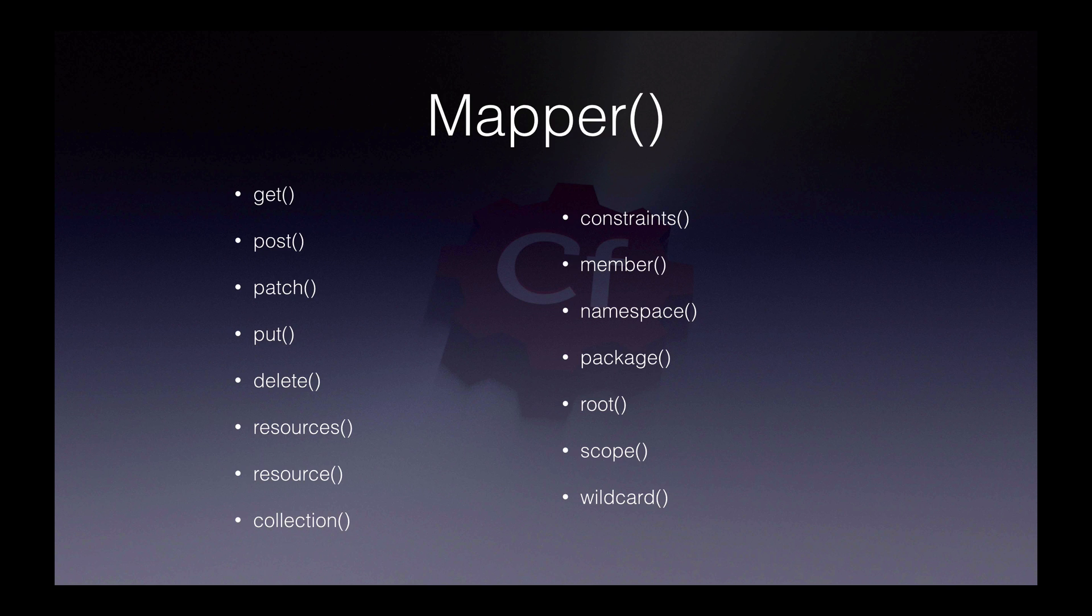All of your routes are set up within Mapper using chaining. Mapper has many chainable functions, such as get, post, patch, put, delete, etc. And you can always see the full documentation for Mapper at api.cfwheels.org.